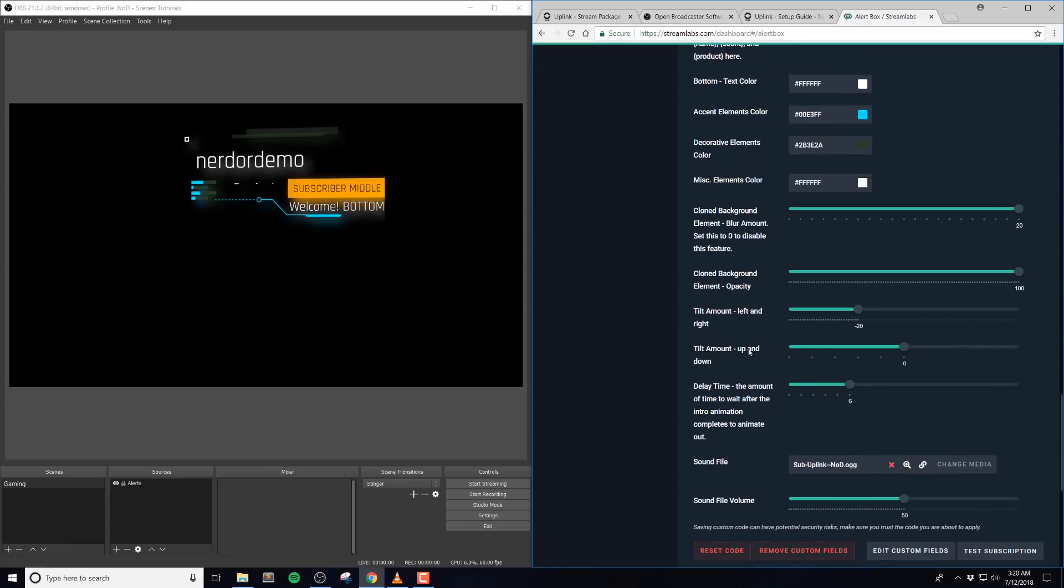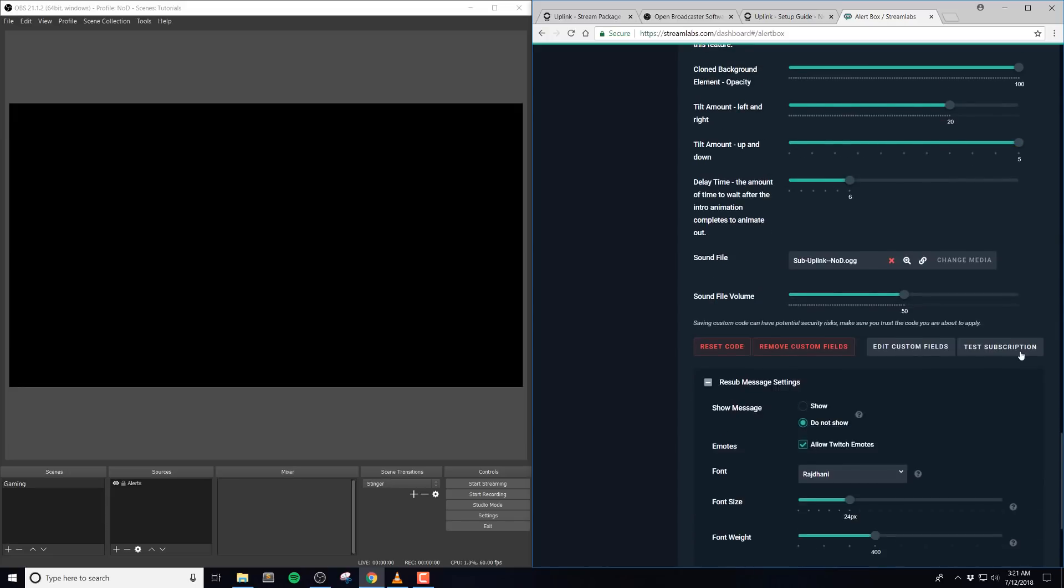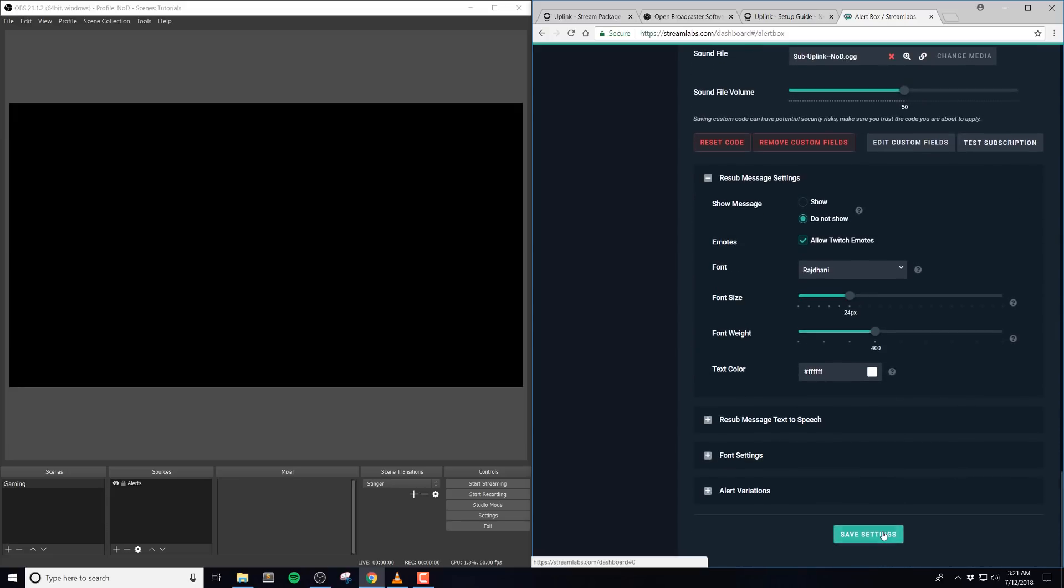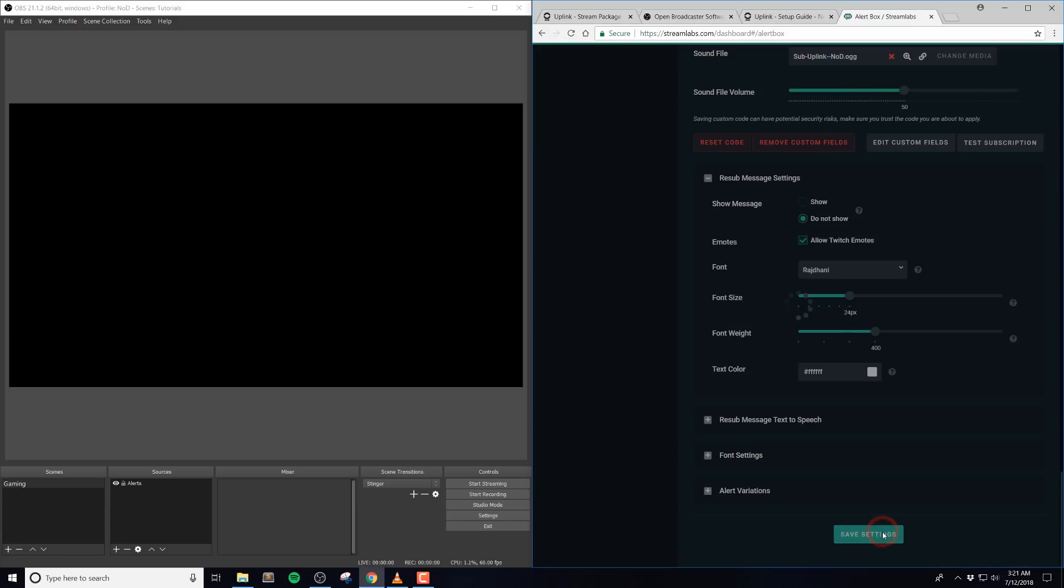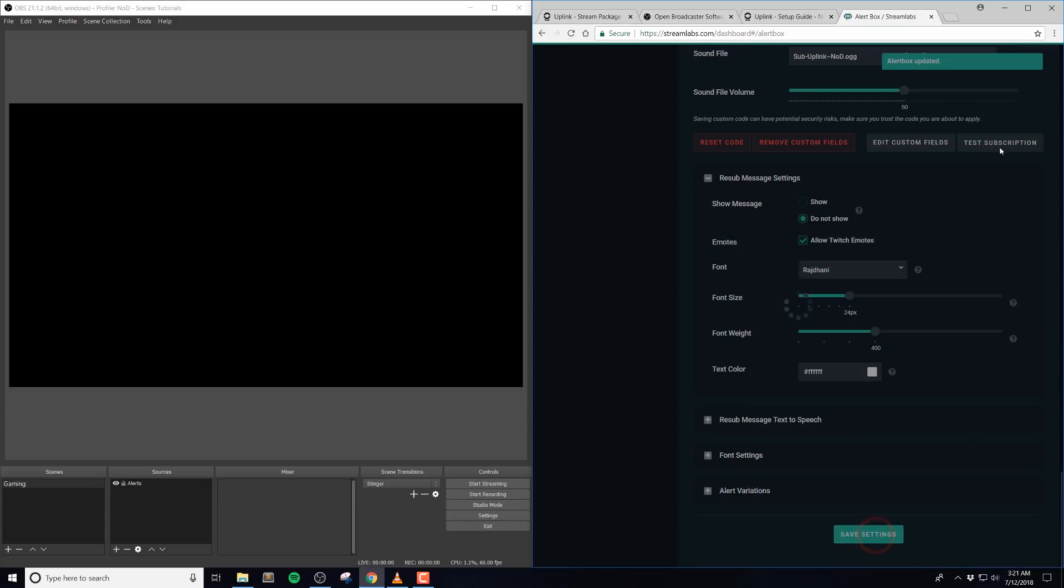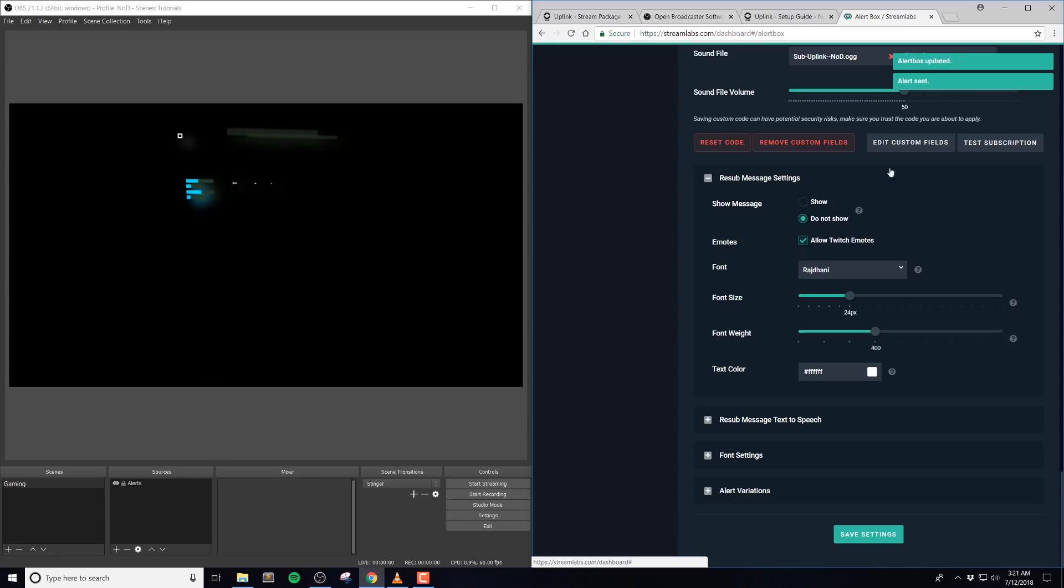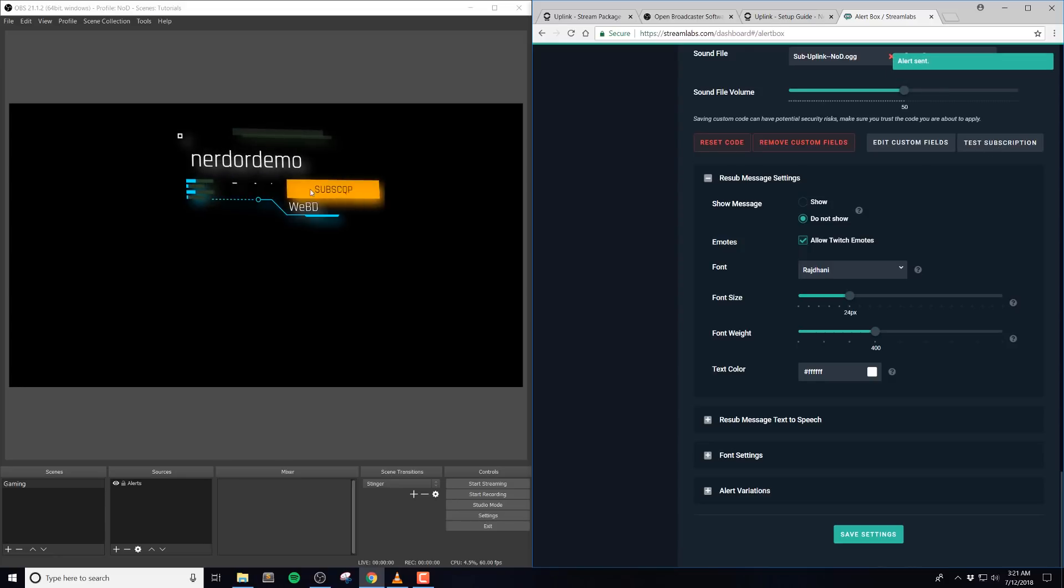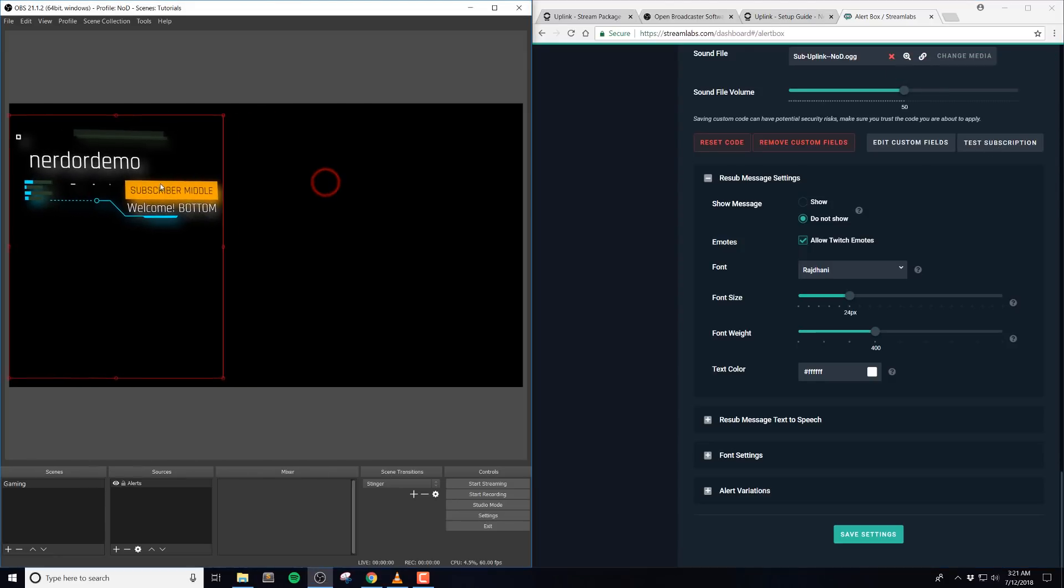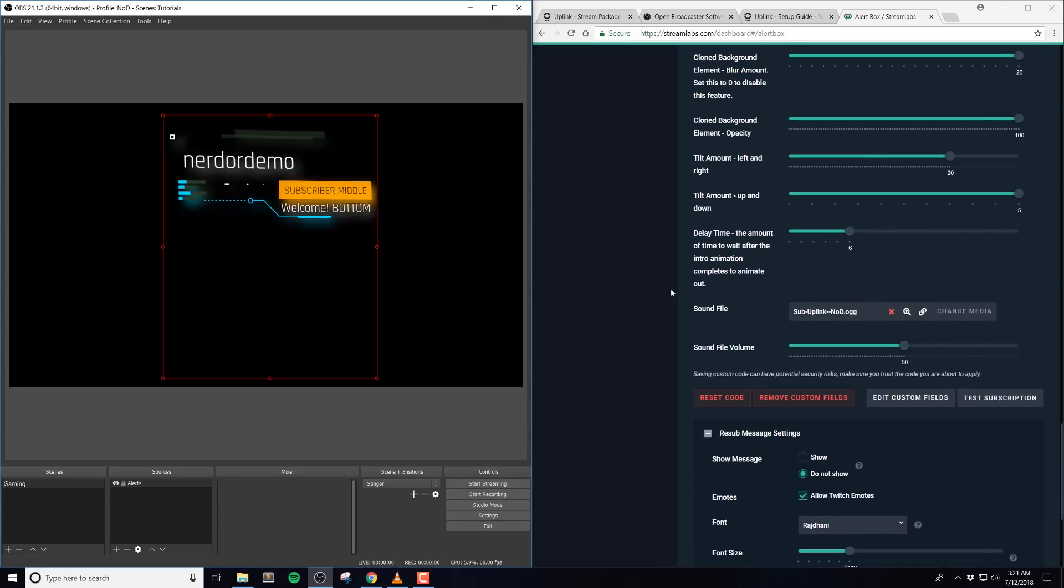The tilt amount left and right, and then tilt amount up and down affect the 3D tilt to this element, so by default the left and right is at negative 20, which will basically tilt it away towards the left. And if you set this to positive 20, it would tilt it towards the right, and then similar for the up and down. Basically if you want to put this in different areas, you could put this on your left side and tilt it towards the right, or vice versa.